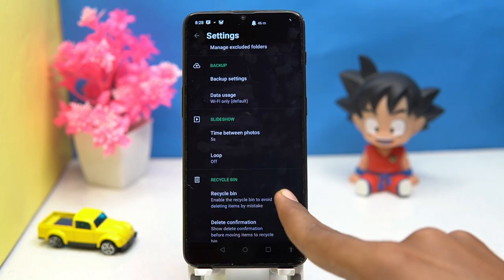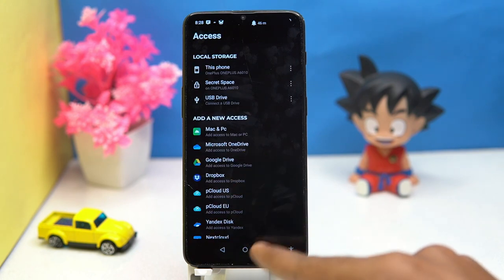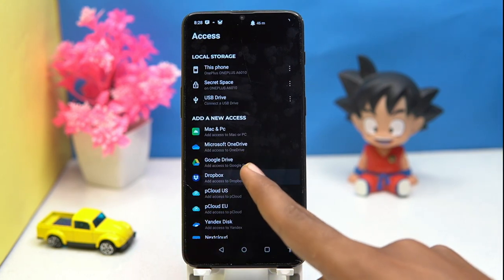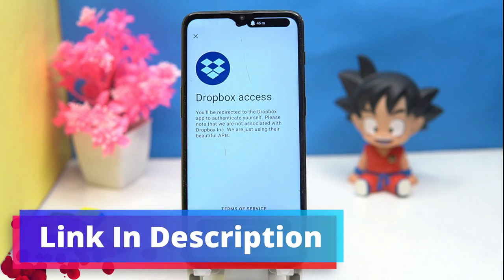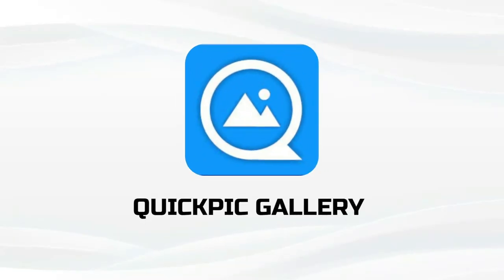Also you can turn on and off the recycle bin, and here you can add new access. So if you like it, then check out the link in the description box.